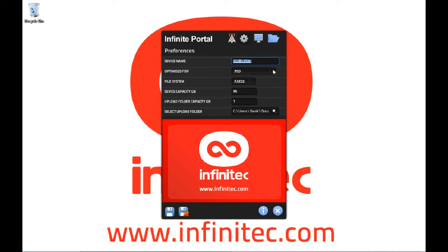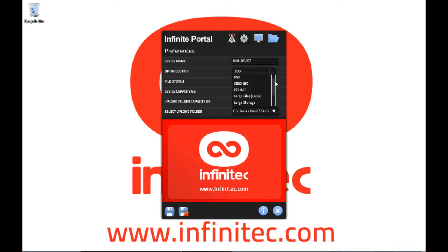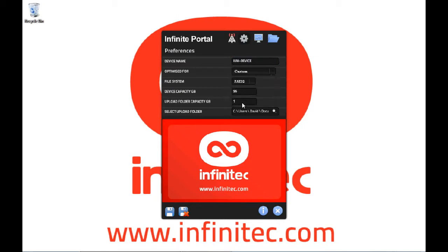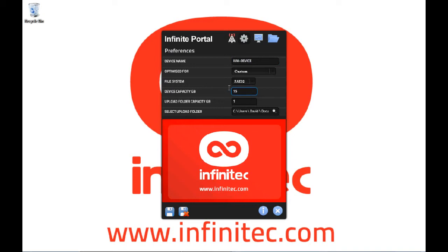To simplify this process, we've created a drop-down list of configurations for various devices and settings, or you can customize your own values. You can select which file system you would like, whether that be FAT32 or NTFS, and enter the device size. Today we're going to create the world's first 1.5TB flash drive.